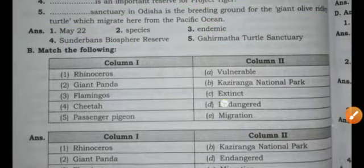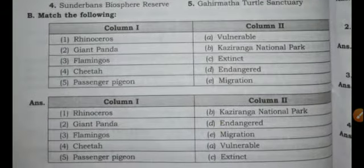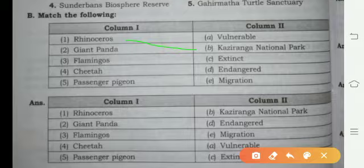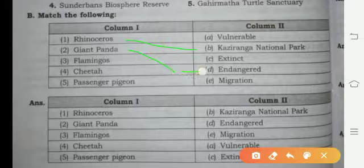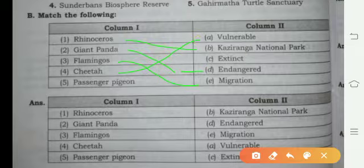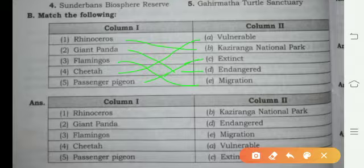Now we have Part B: Match the Following. Rhinoceros matches with Kaziranga National Park. Giant Panda is endangered. Flamingo's migration, and Cheetah is extinct. Passenger Pigeon is also extinct. These are the matches for the following.